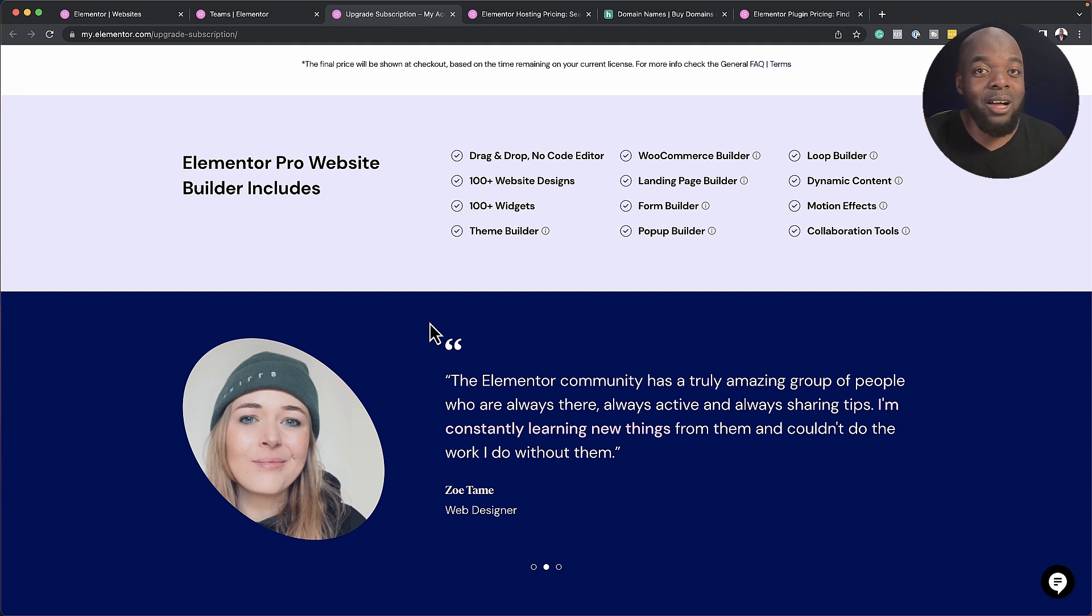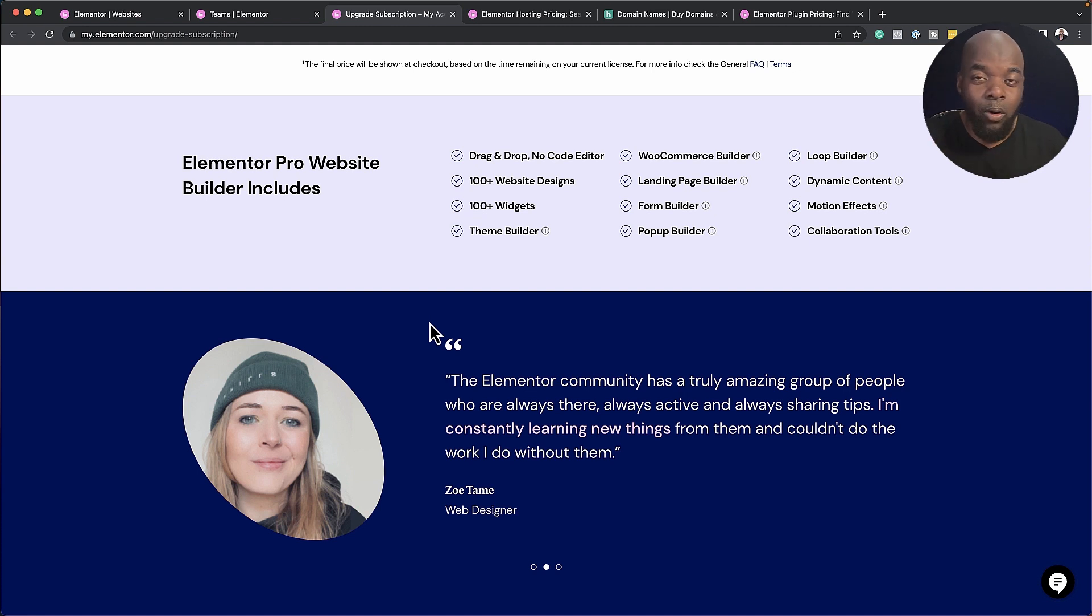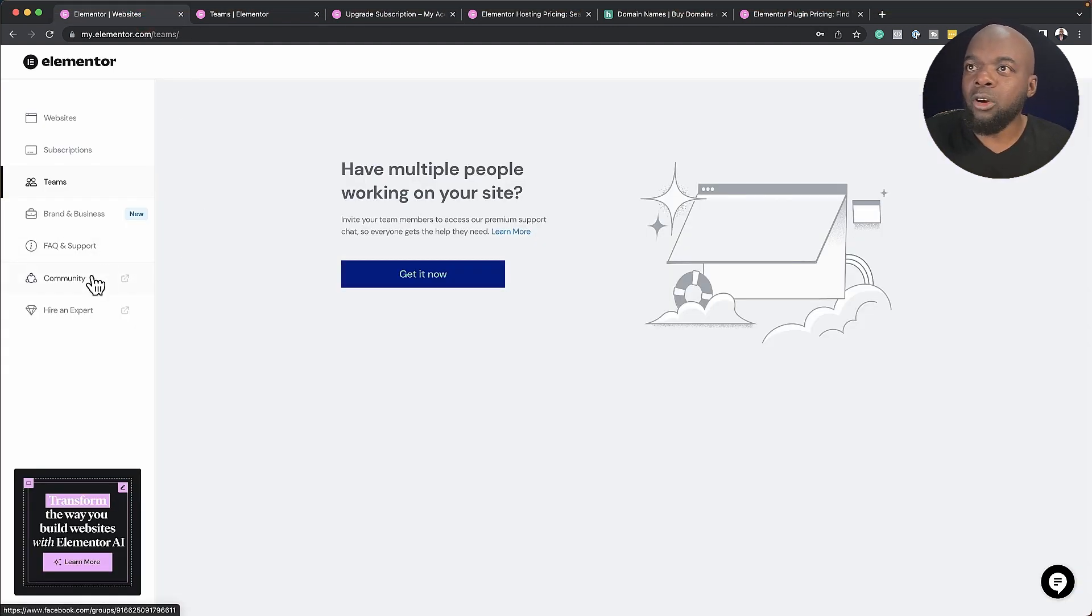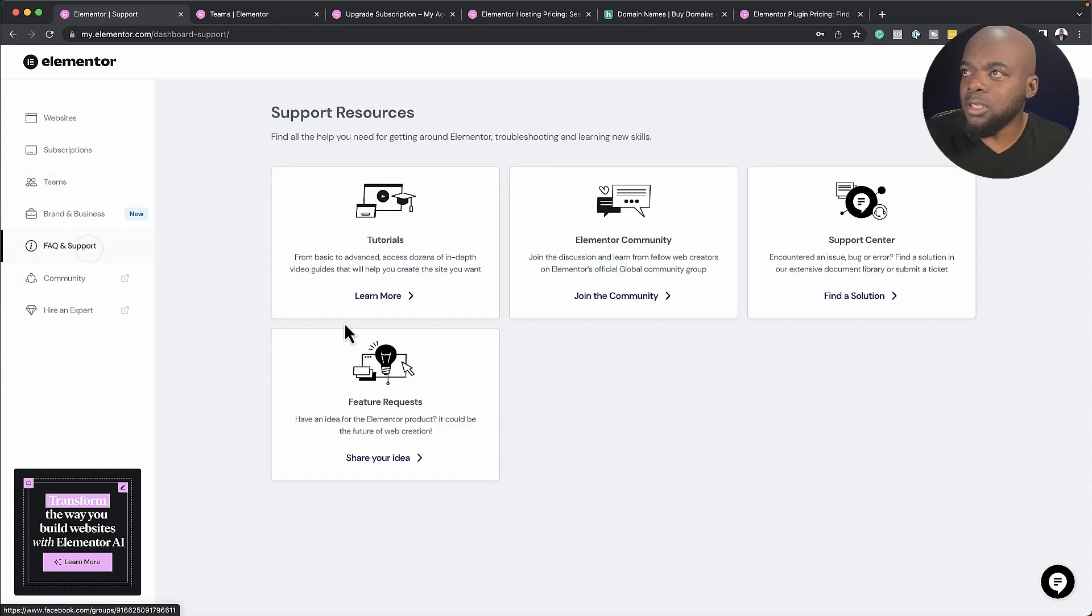And also, which takes me to the next feature, which is the support. Now let's take a look at what the support here looks like. So if I come over here to FAQ and support, you can see there's several options here.